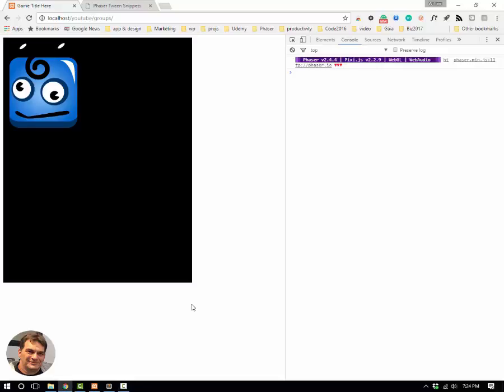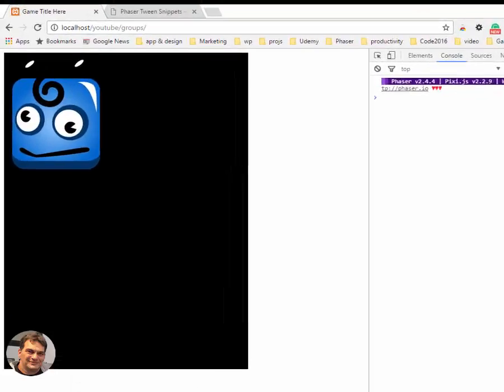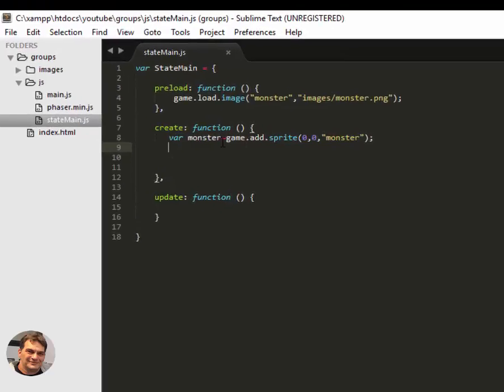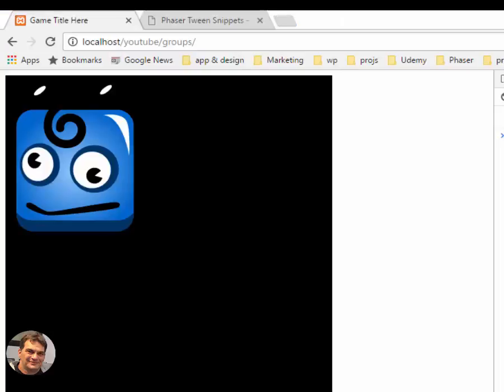I have found groups to be extremely useful in Phaser. Consider this, I've got this monster image on the stage. All I've done is load in the image and created a monster out of that and put it up in the left-hand top corner.